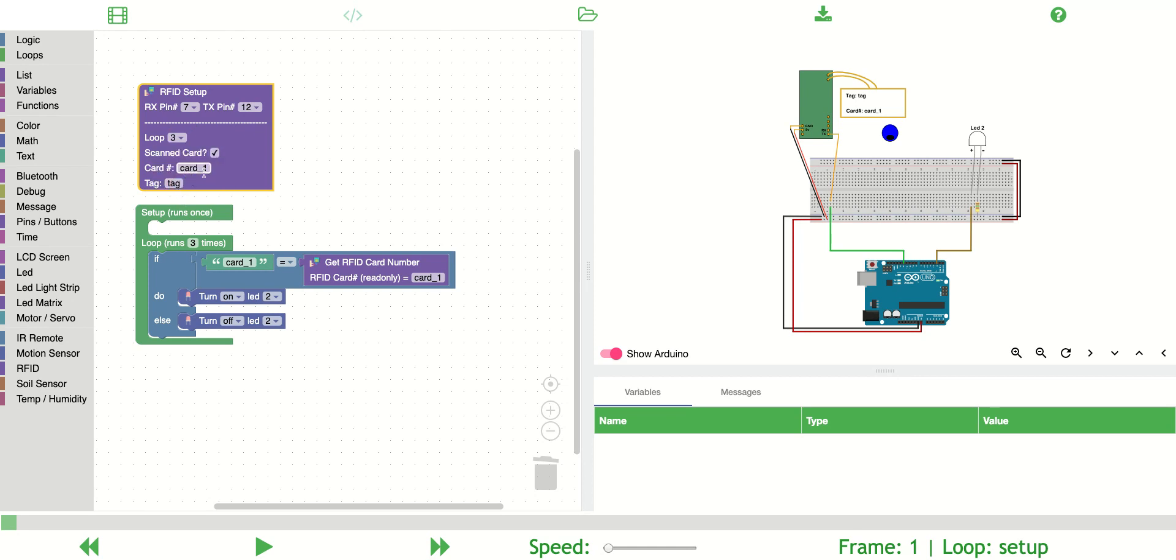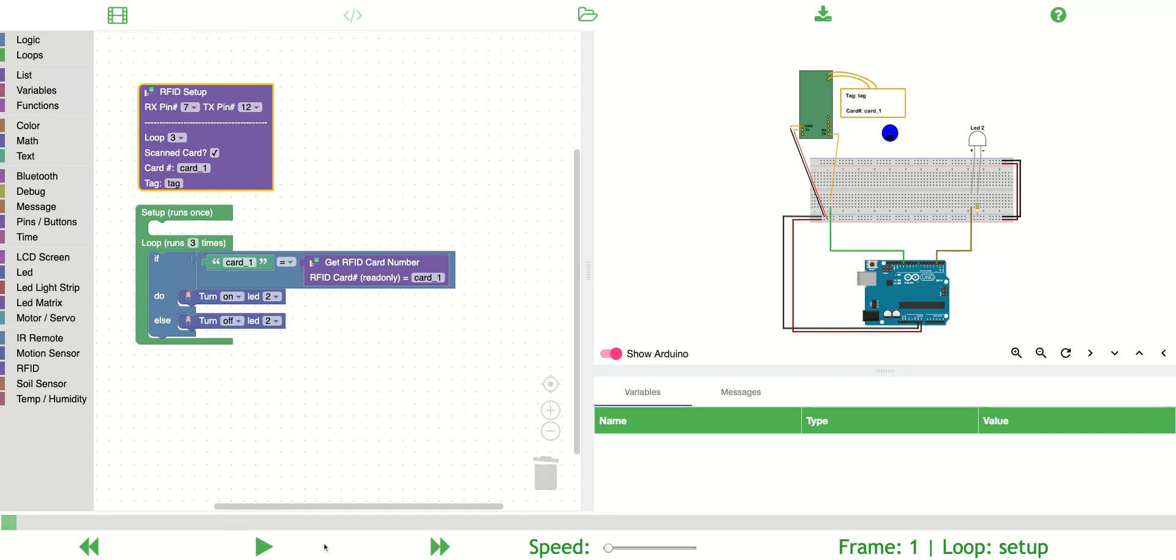If I click play—oh and notice too that card_one and tag are here because we're in loop one for the setup or pre-setup of loop. So let's step through this and click play.